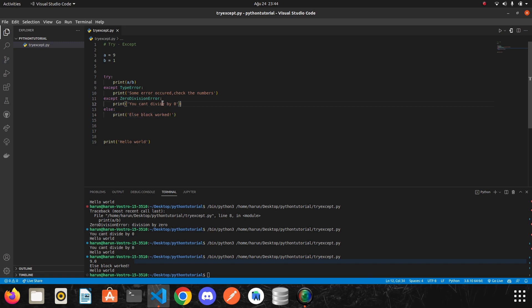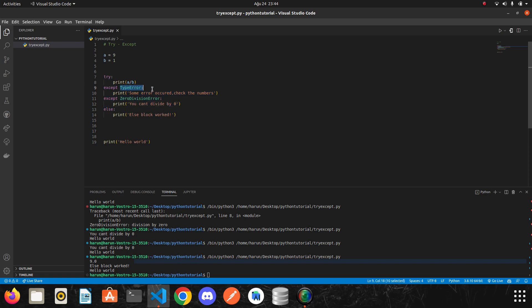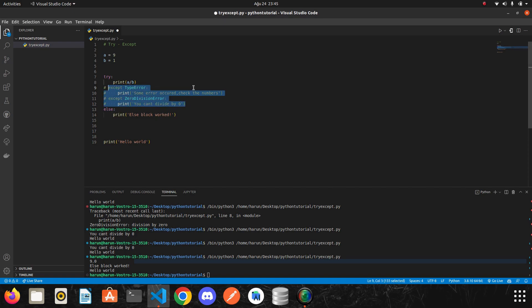We could catch the specific errors here. If we don't specify any error type, as we did here. But there is an error. If we want to catch what the error is, can we do it? Actually, we can. Okay, I want to show you.